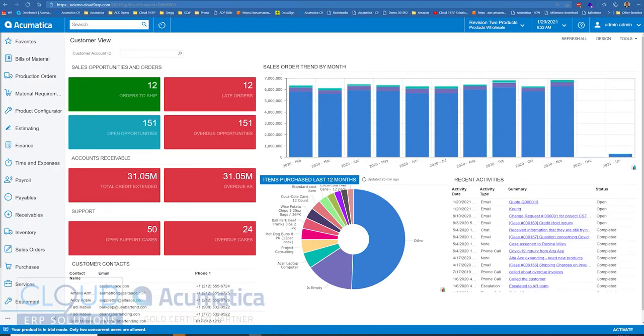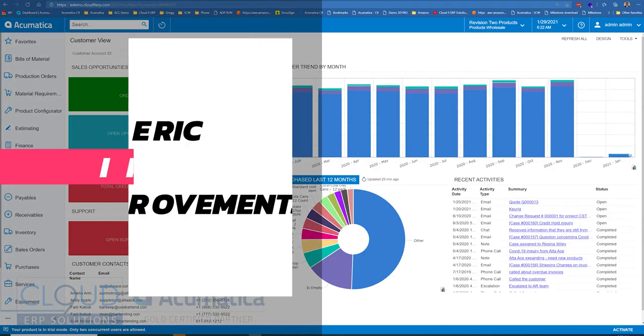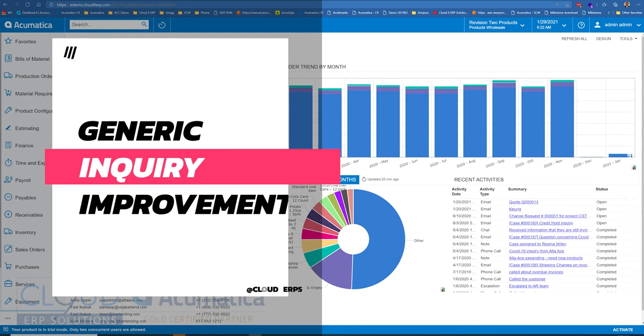Hello and thanks for watching this Acumatica video, a preview of features of 2021 R1. In this video, we're going to talk about generic inquiries.